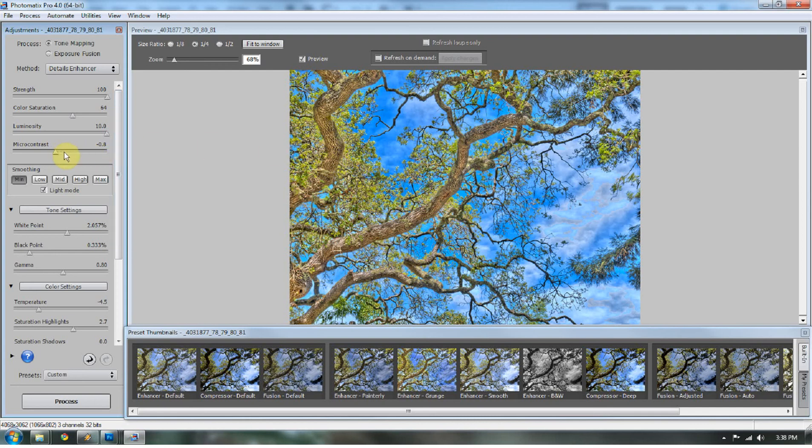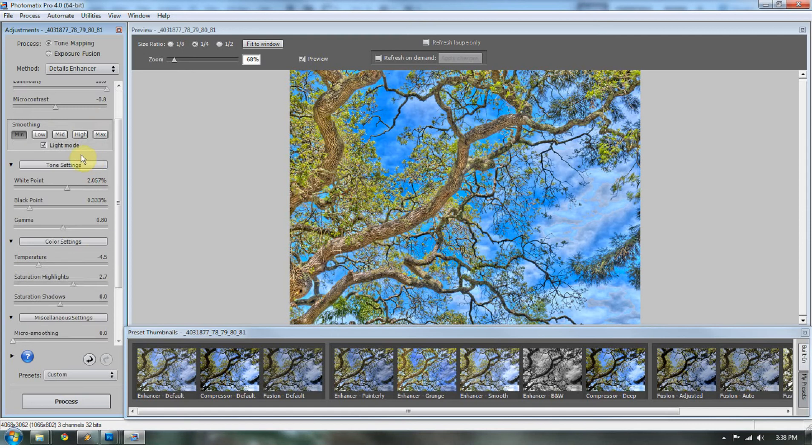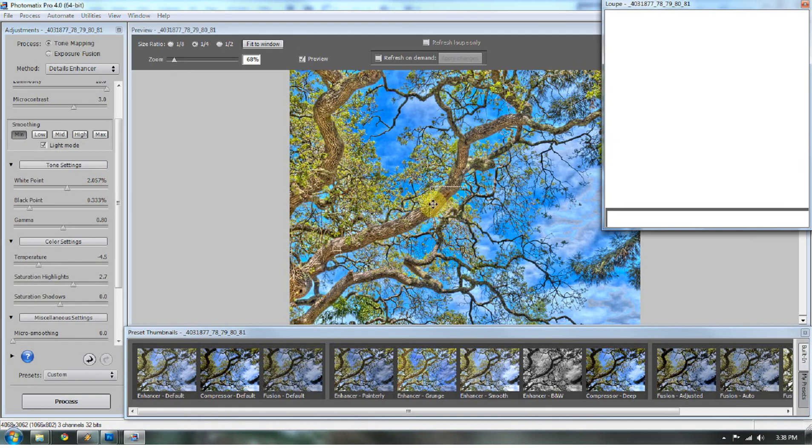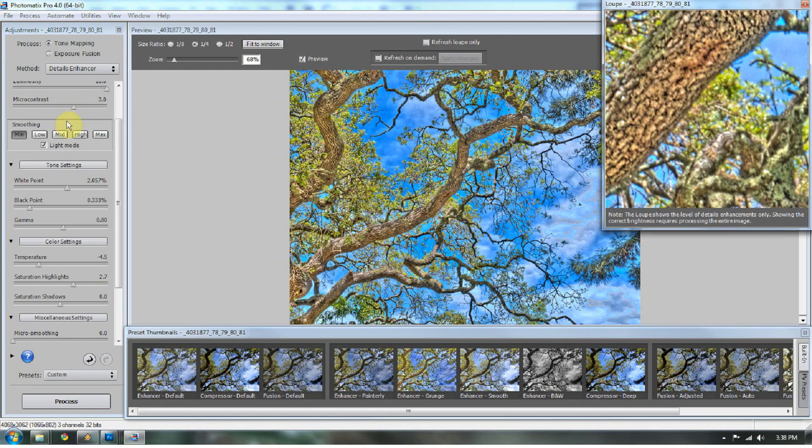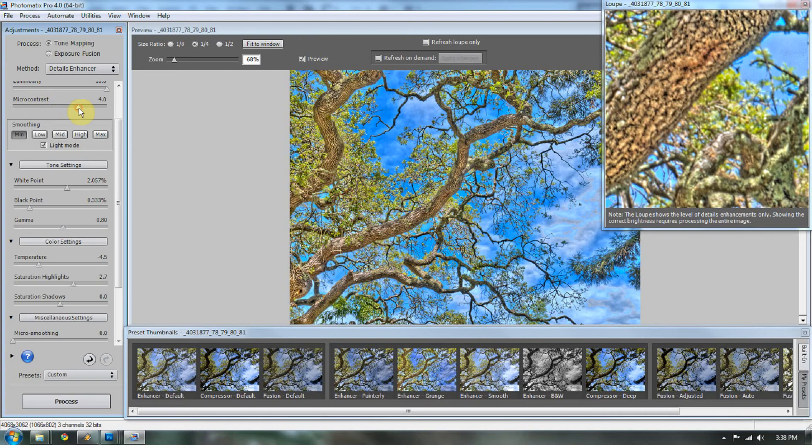Micro-contrast, I'm going to bring that up to about 3.0. And the reason why, you can see here, it starts to bring in some value to where the shadows were in those areas.